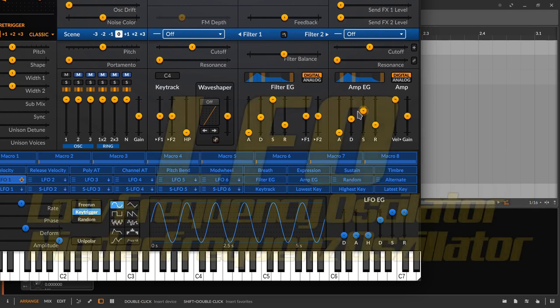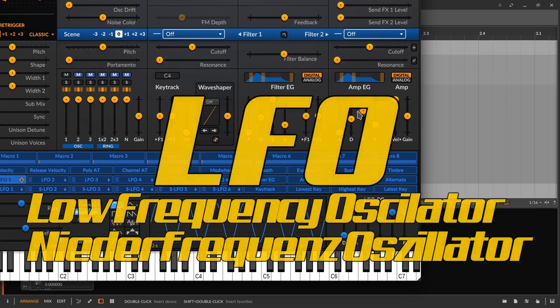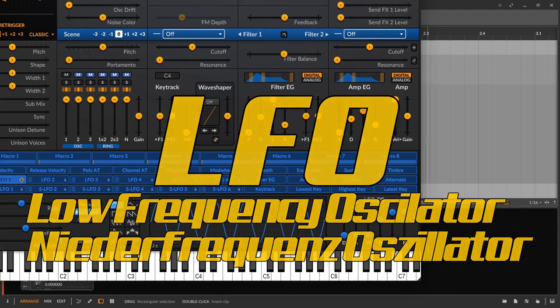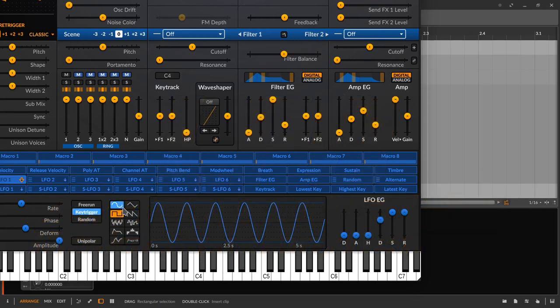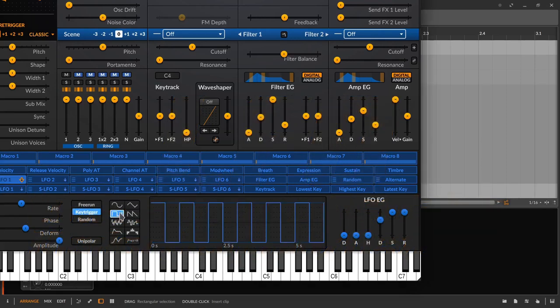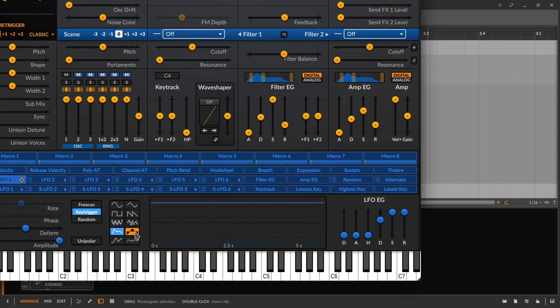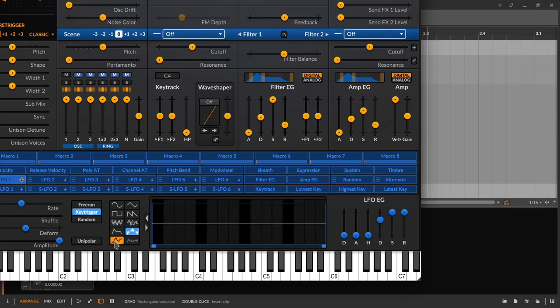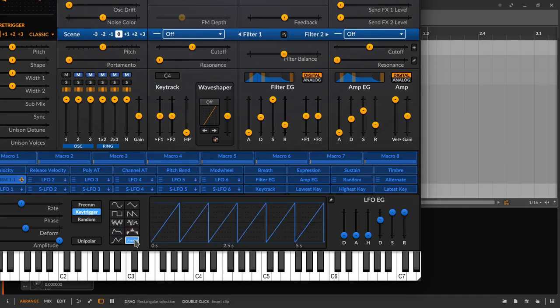Then the LFO, the low frequency oscillator, or in German called Niederfrequenzoscillator. So a signal generator which runs through a certain course and constantly repeats more or less slowly. Whether as a sine wave, triangle wave, sawtooth wave, square wave, or whatever wave there is. This course is repeated over and over again.